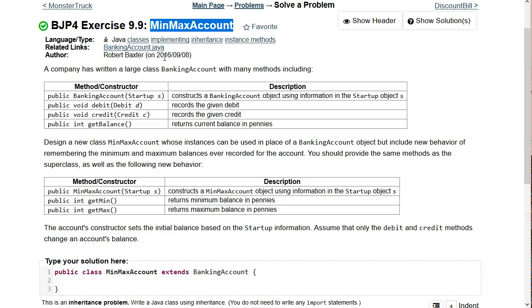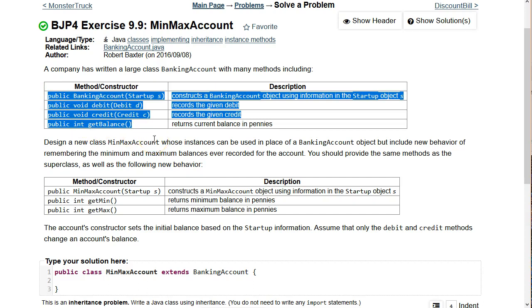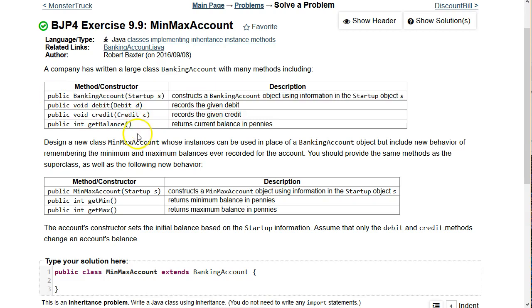They've given us a class BankingAccount. These types of problems are difficult for students because they don't show you the full code. But this is an important point: object-oriented programming is about not having to know all the code. It's actually a huge benefit to just know the interface of a class and use it as a client without ever seeing the code. The interface gives us a constructor that takes a startup object, which confuses a lot of students.